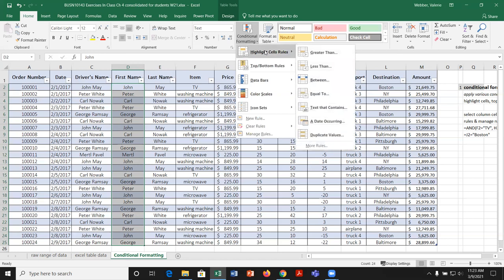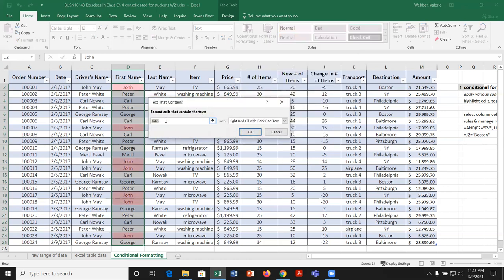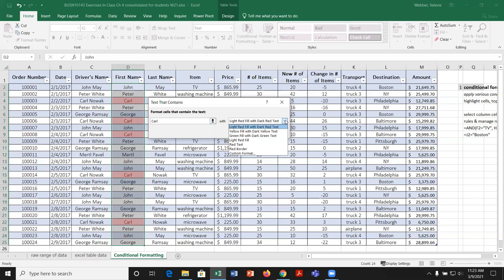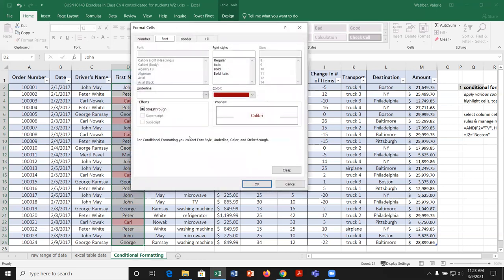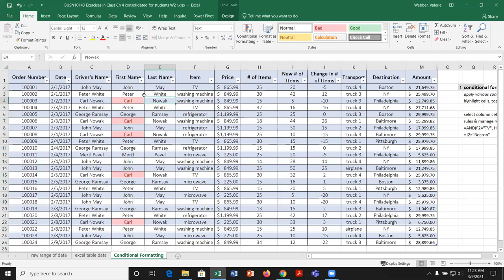For highlight cell rules, we have options: greater than, less than, between, equal to — those apply for numerical data. We also have text that contains, a date occurring, or duplicate values. I'm going to pick text that contains and change it to Carl. It's looking for cells in the selected range that contain Carl. There are predefined formatting options plus custom formatting. I'll leave it with light red fill with dark red text, click OK, and you can see the name Carl is highlighted in the first name column.